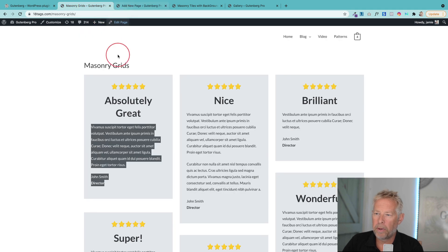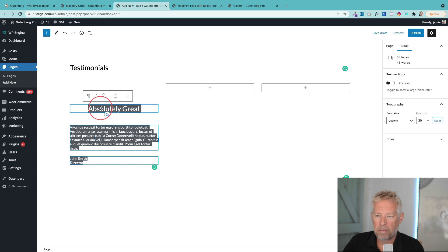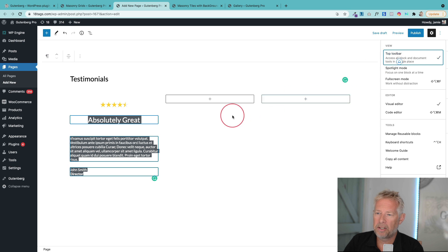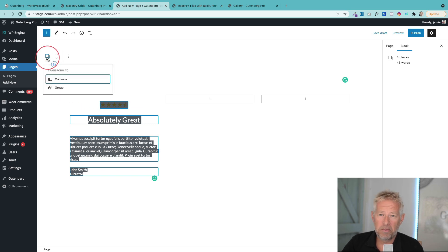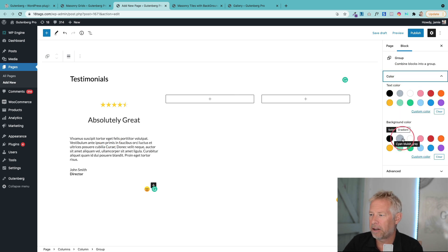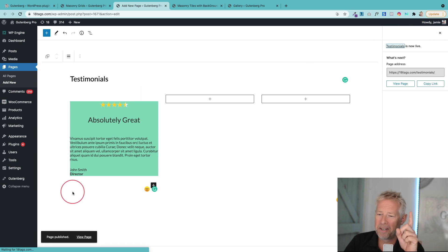That's the content we need, but the key bit is adding the card background — this is where the group block comes in. You select all the blocks by holding shift and clicking, which lets you select all of them. If the top toolbar gets in the way, go to the three dots and pin it to the top of the page so it's out of the way. Then you can transform those blocks to a group block, putting them all within a container. Now you can target that with CSS or change the background color here — just change the background color and it applies to the entire group.